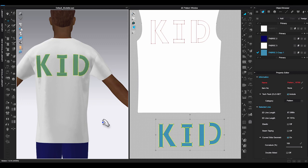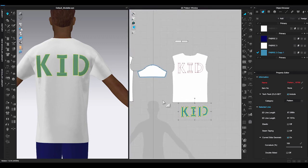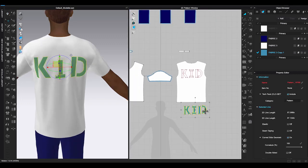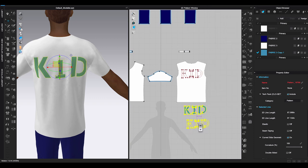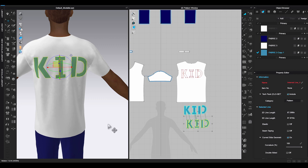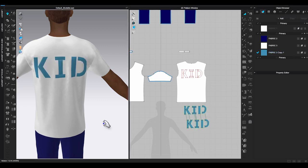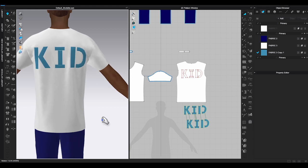If there's no issues, go back to 2D window, select all the new generated patterns, right click and choose layer clone over. This will add a new layer on top of the original pieces including sewing. Simulate in 3D window and make sure they look okay.